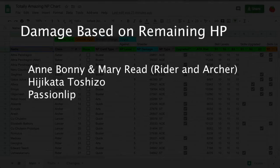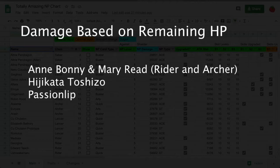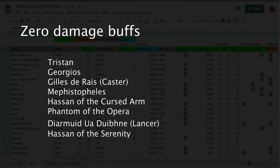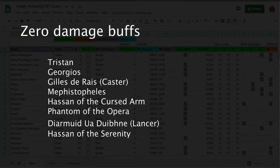This group has damage based on their remaining HP. Anne Bonny and Mary Read, Rider and Archer, and Hijikata increase their NP multiplier based on how low their HP is. When her HP is below 50%, Passionlip's upgraded skill 2 gives her an attack buff based on how low her HP is. This last group has 0 ways of increasing their NP damage through skills, passives, or buffs tied to their NP. This is so sad, Tristan.